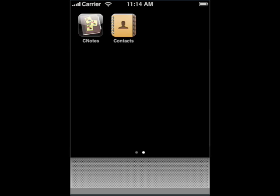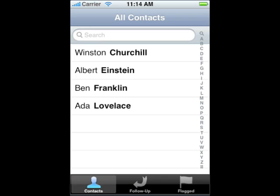With CNotes, you can write notes and associate them with the Contacts in your iPhone or iPod Touch address book. Let's take a look. This is the Contacts screen. It should look familiar because it's the same screen presented by the built-in Contacts application. From this screen, choose the contact that you would like to write a note about.